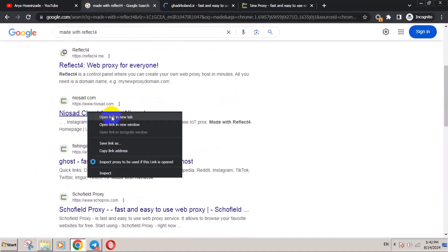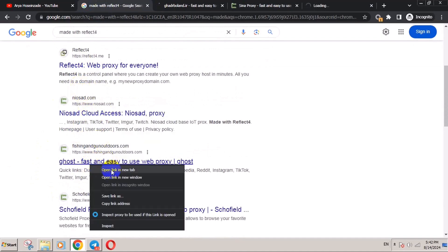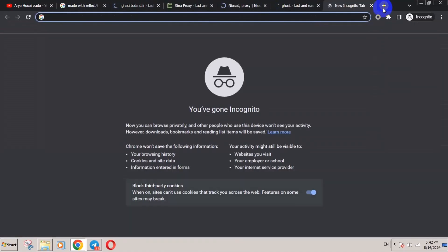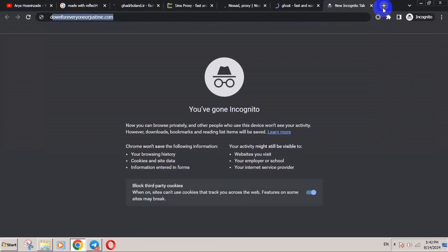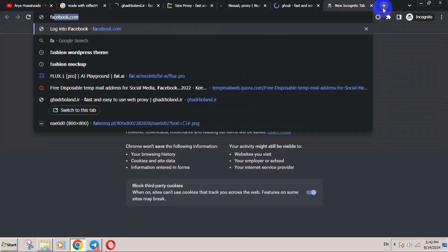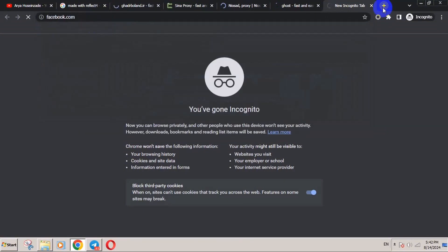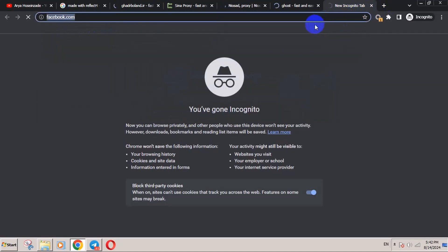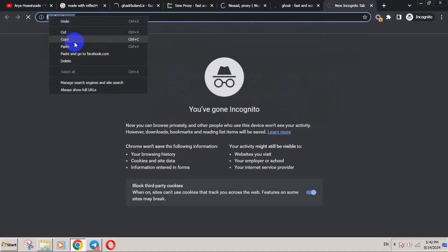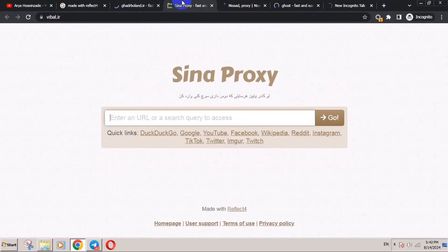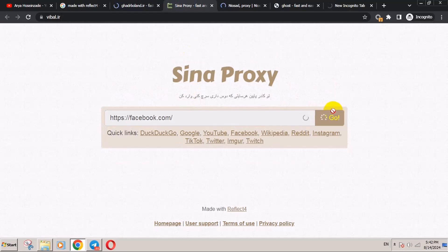In my country, Facebook is blocked. As you can see, it doesn't load no matter how much you wait. But just copy the URL and go to one of the sites. For example, this one. Enter the URL you want to go to and click on the go button.